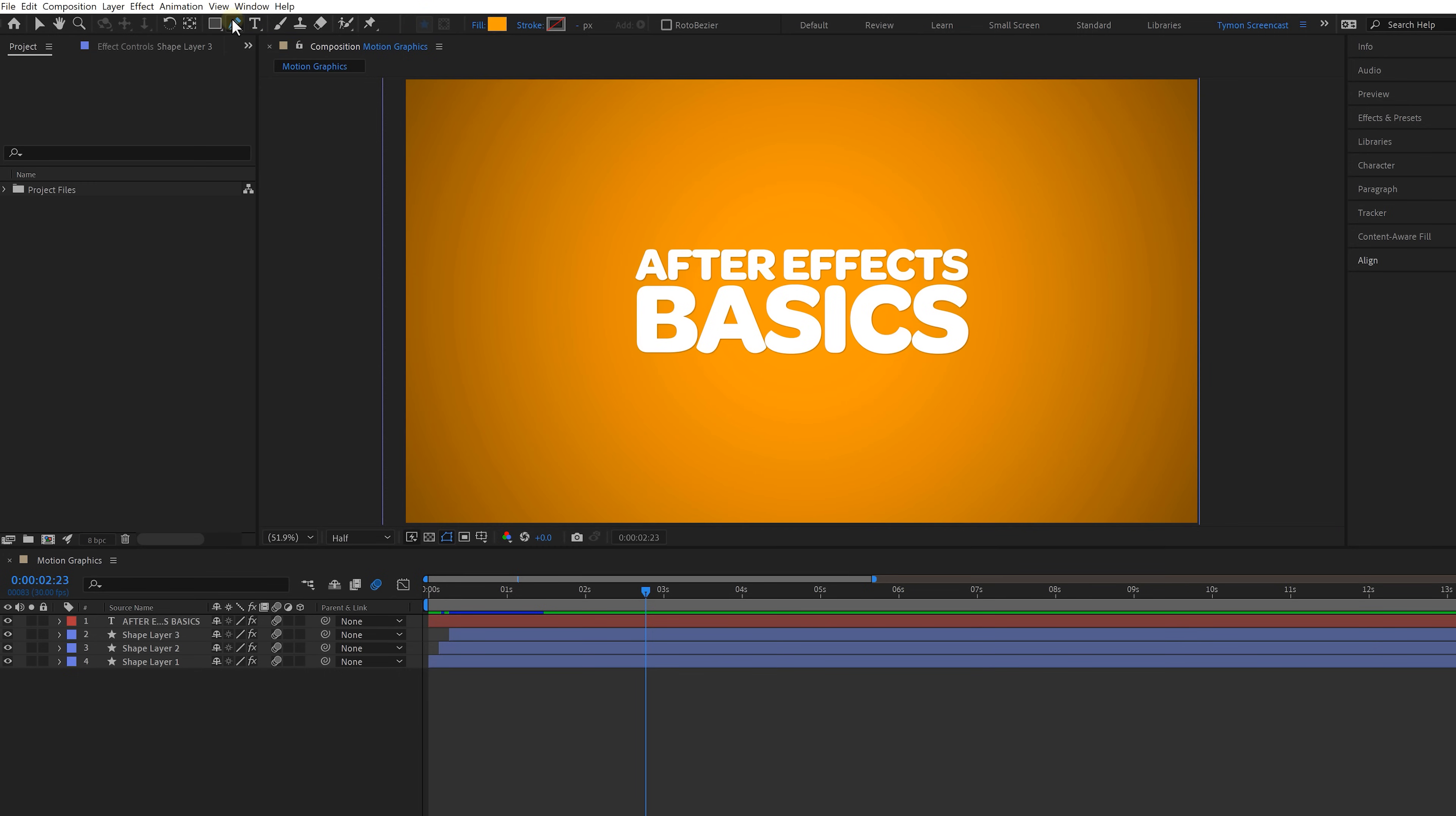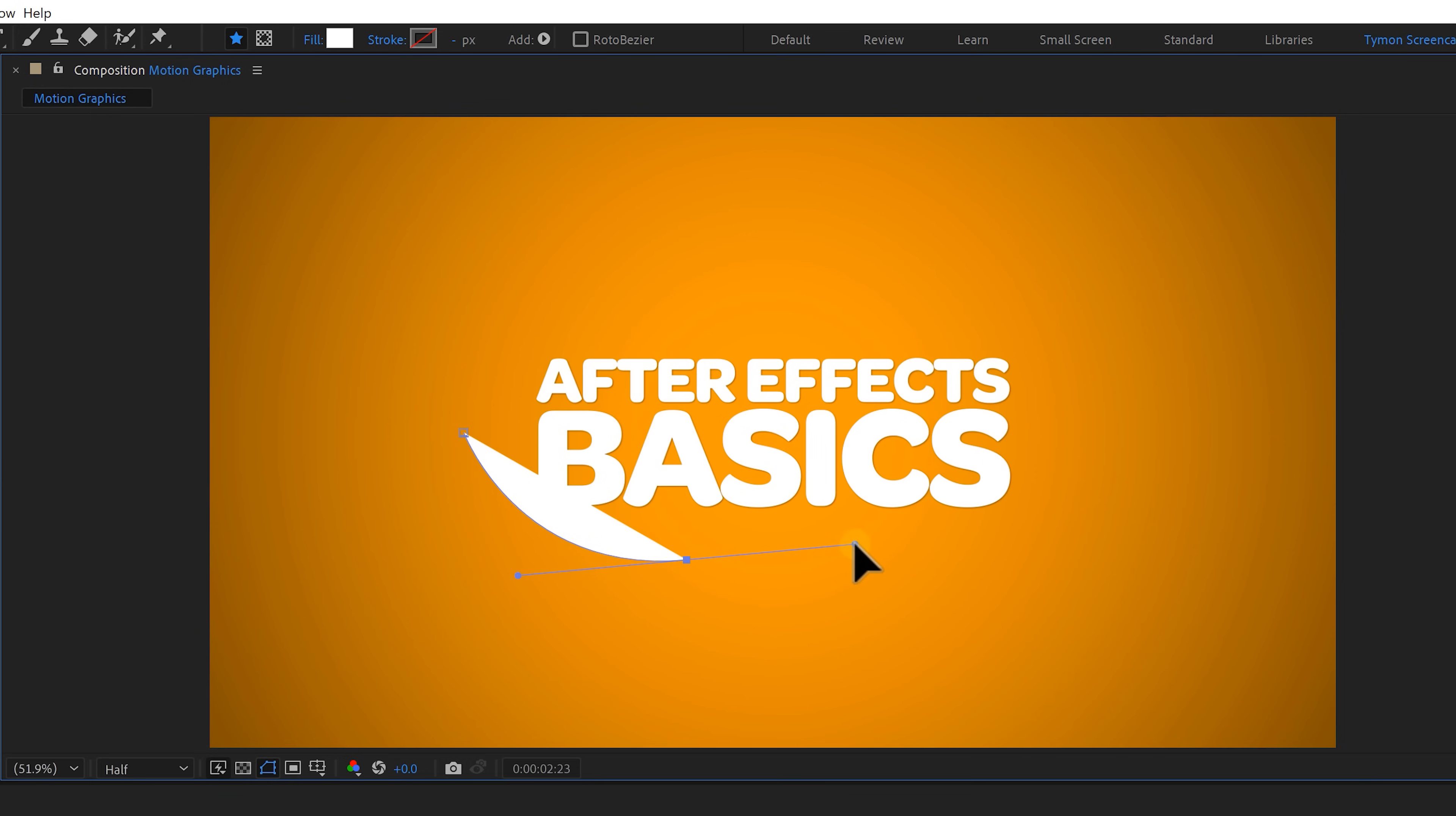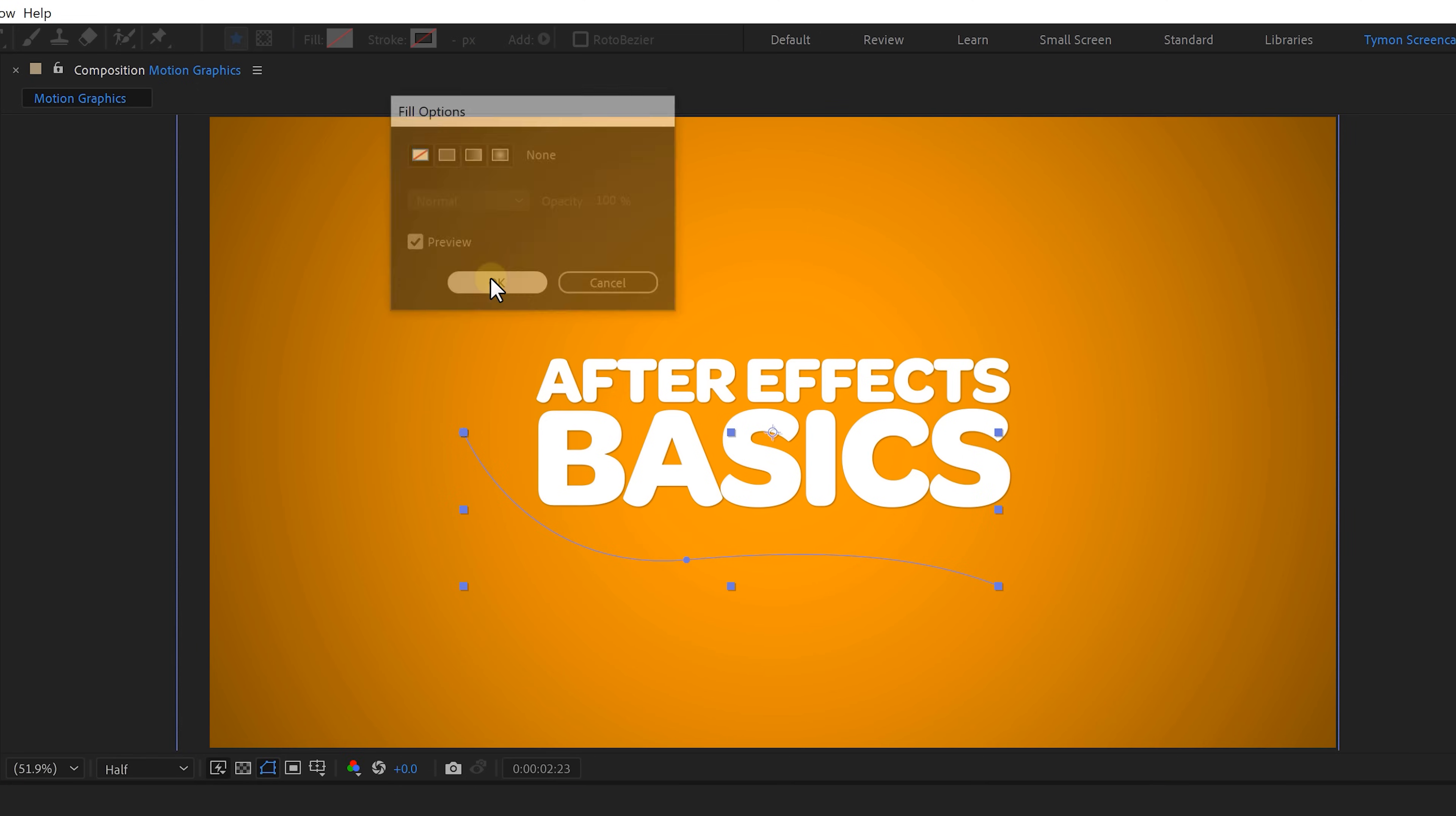Click on the pen tool or just press G on your keyboard and then simply draw a new line like this. Just make sure that you don't have another layer selected otherwise you'll create a new shape within that same layer. Remove the fill color by clicking on the word fill on top and then click on the none icon. This will remove the fill color.